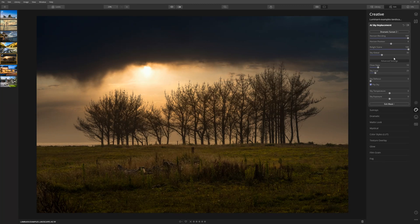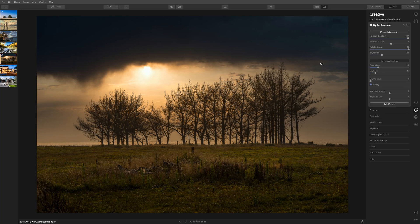The Sky Global Slider controls just how much of the new sky you've introduced will blend with the existing sky.